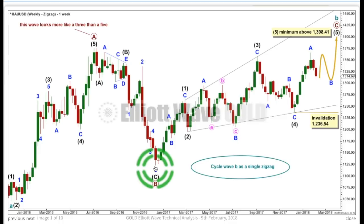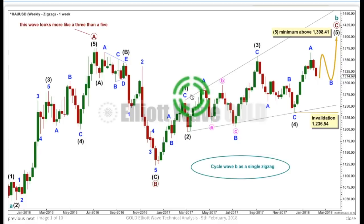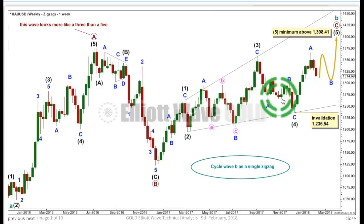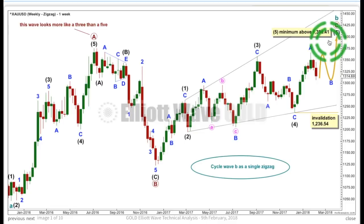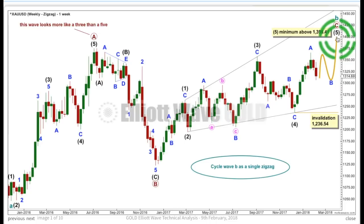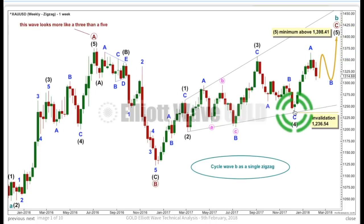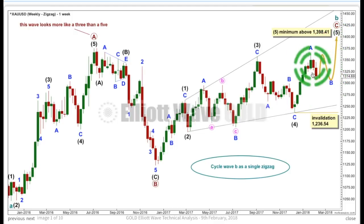In order for other analysts to know it's a diagonal, you should put the trend lines on it. This is an ending expanding diagonal — three is longer than one, four is longer than two, and the trend lines diverge. For an ending expanding diagonal, five needs to be longer than three. At 1398.41, five would reach equality in length with three, so it has to end above that point. Five of this ending diagonal for primary C — intermediate five — needs to be a zigzag, subdividing 5-3-5. And within it, minor wave B is showing up at the weekly chart level.